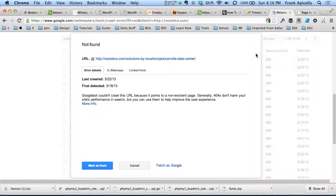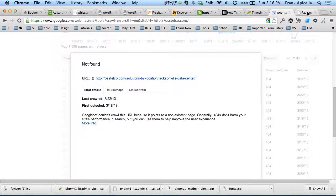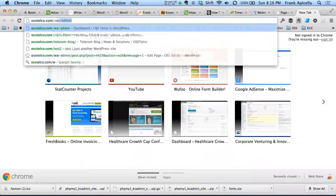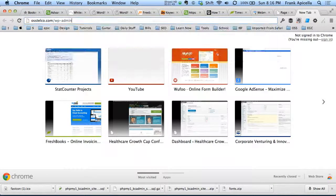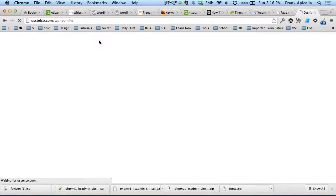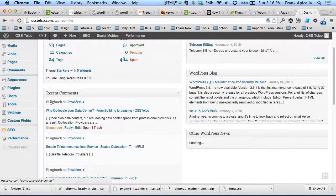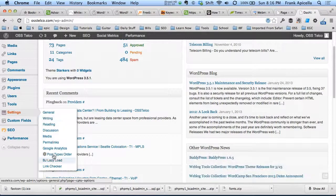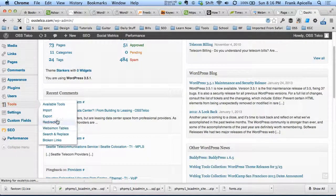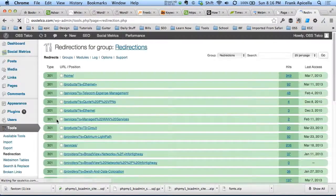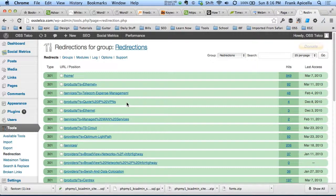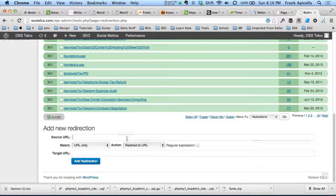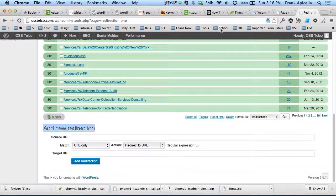So for WordPress in particular, what we're going to do is we're going to go log into the backend. There's a plugin called Redirection that I have installed. And that plugin is right here. Now this is where we add a new redirection.